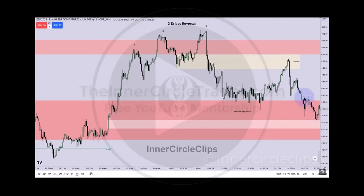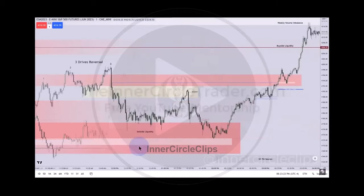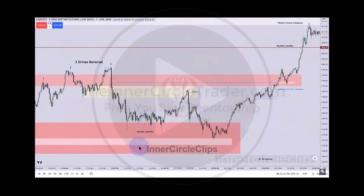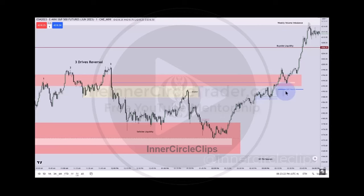This is also a fair value gap — a nice little retracement into that, and then it delivers right into that fair value gap. Moving into the afternoon, we can see that turn here. We rally up, consolidate, and then start to rip higher. This is your PM session silver bullet — you get two chances here, one, two — it rallies.